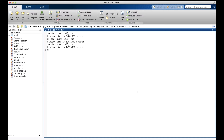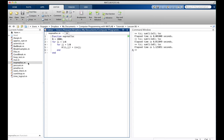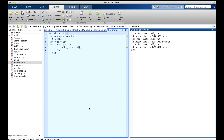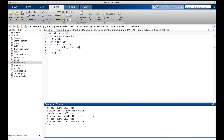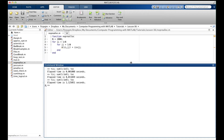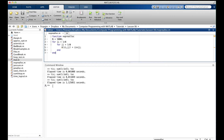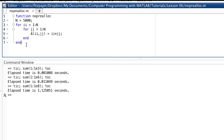Let's run this much slower function instead. It's one called no_prealloc — we'll find out what that strange name means in a minute. Let me arrange the command window and editor. This function uses explicit looping with nested for loops to compute a multiplication table and put it in A. We're going to calculate 25 million of these numbers, because n equals 5,000, so 5,000 times 5,000 is 25 million.